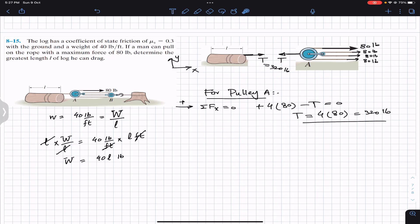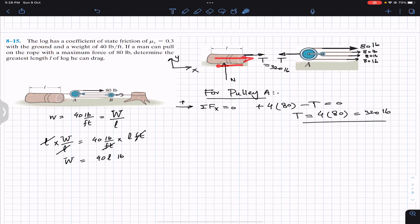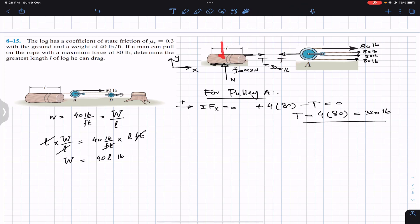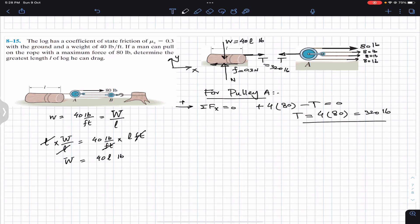Now since the log is in equilibrium, it is in contact with the surface, so the surface will apply a normal force on the log — let's call that N. If this rope is trying to move the log towards the right, the friction force will act towards the left, equal to small f, which equals 0.3 times N, since the coefficient of static friction is 0.3. The weight of the log acts at its center of gravity, and that weight W equals 40 times l in pounds.